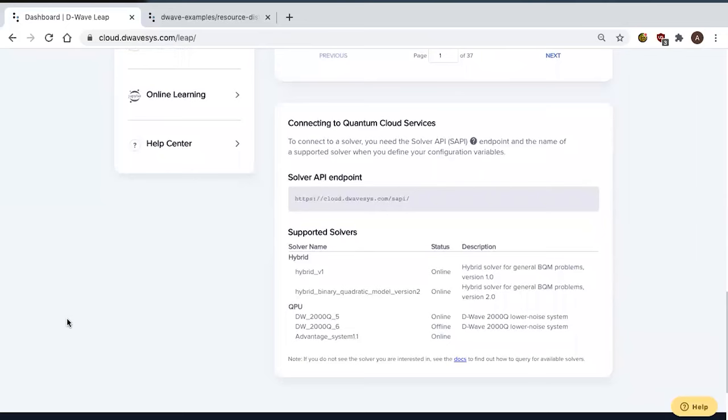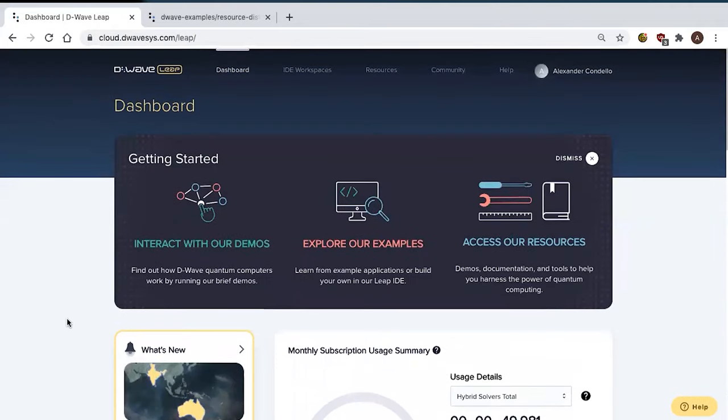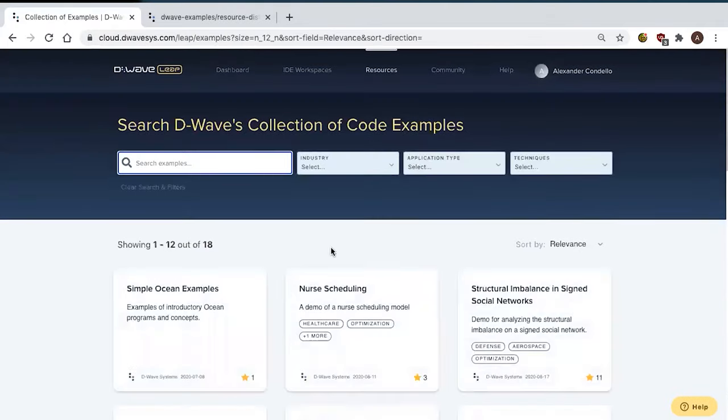You'll notice that I have access at the bottom to an Advantage system — that's new as of today. What I want to go to next is our set of examples. In Leap, we have a curated set of examples built for you to understand how to use quantum and hybrid computing for real problems today. These problems are all chosen to be recognizable — things like nurse scheduling, pipeline monitoring, satellite placement. These are all practical problems that people have used our quantum and hybrid solvers to solve.